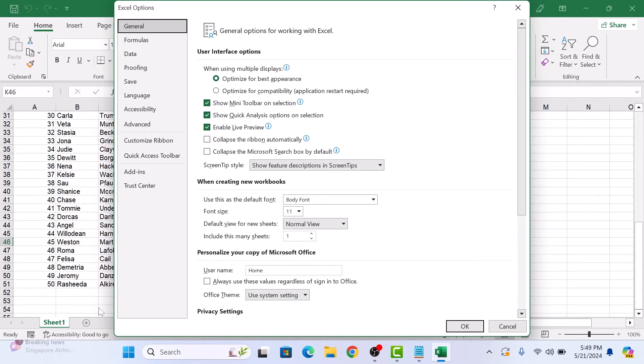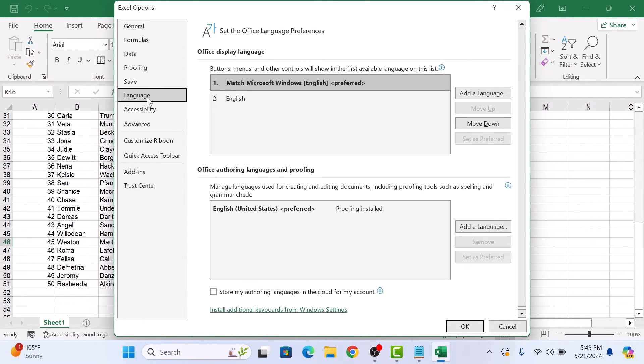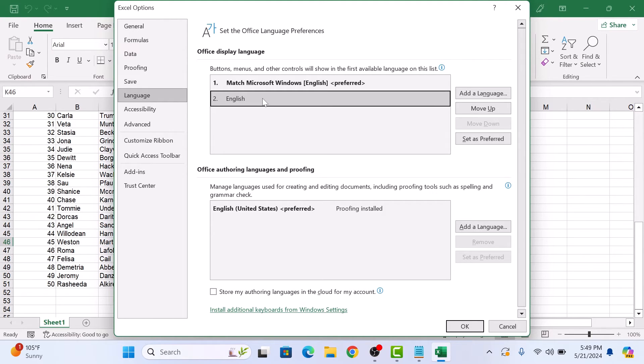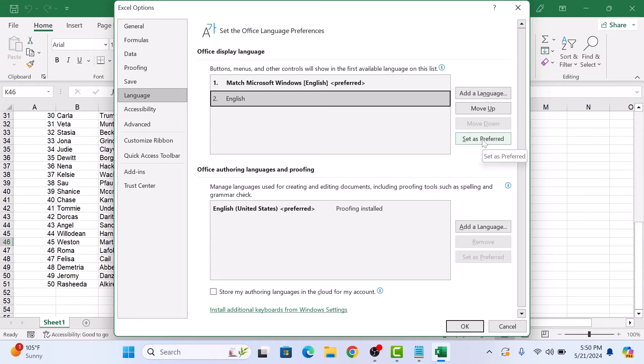Click on the Language tab in the left sidebar. Under Office Display Language, you will see a list of available languages. Simply select your preferred language and click on Set as Preferred.